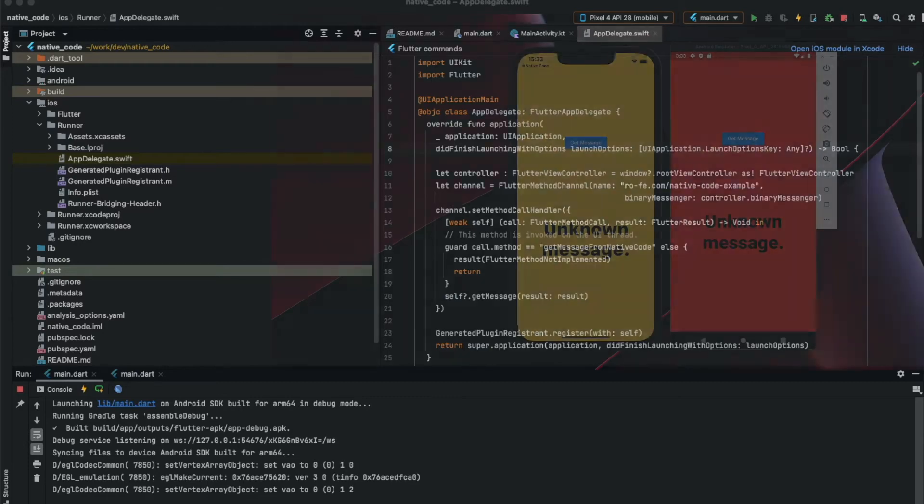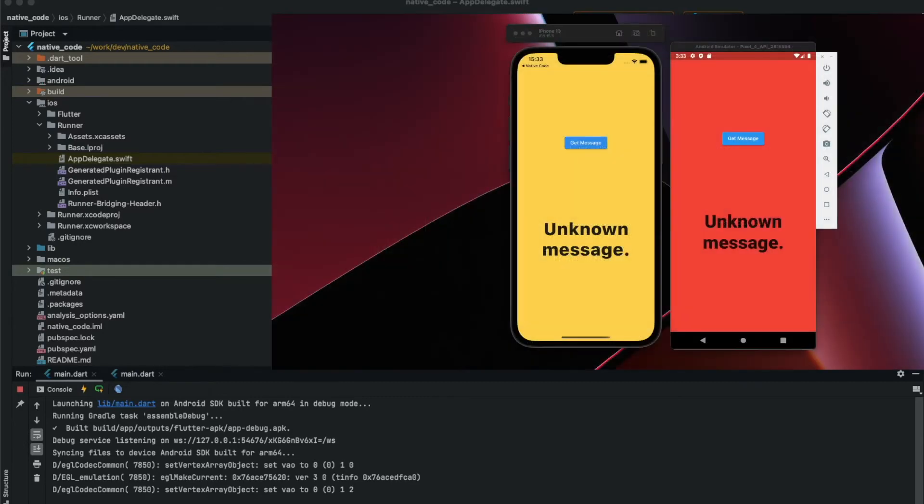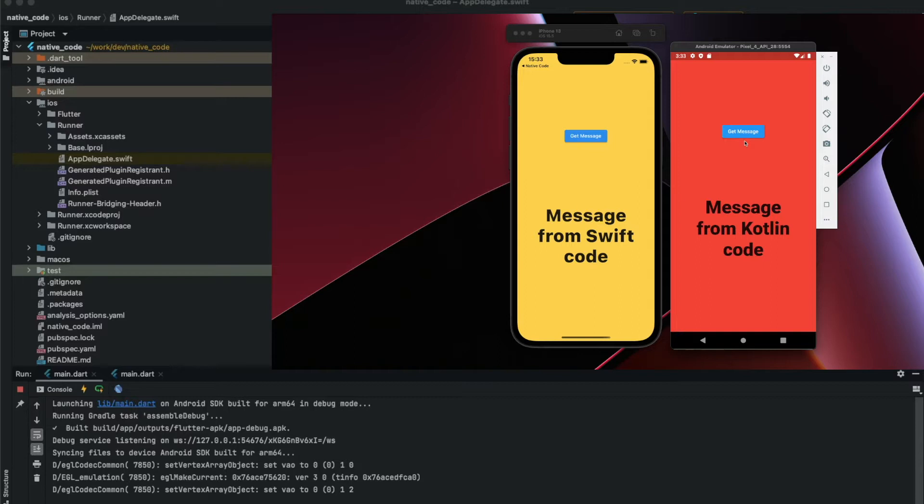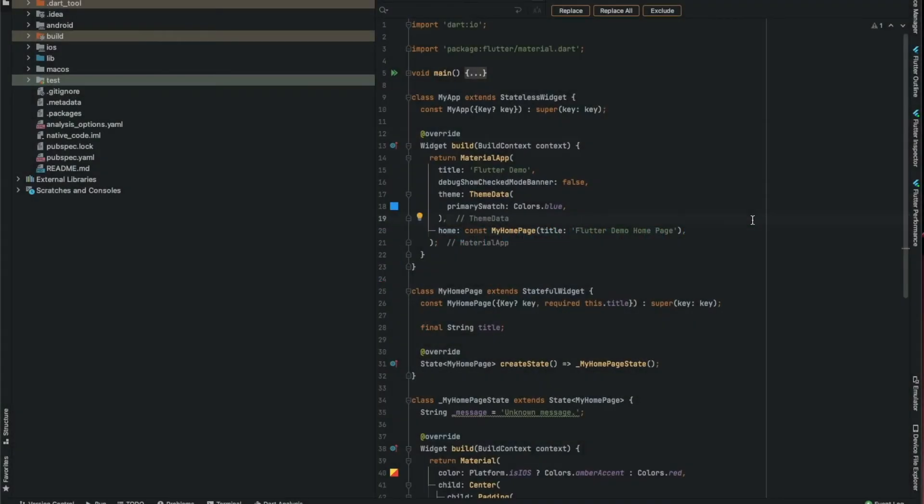Hello everyone, in this video we are going to see how you can add native code to your Flutter application. In this example, it's going to be Kotlin for Android and Swift for iOS.